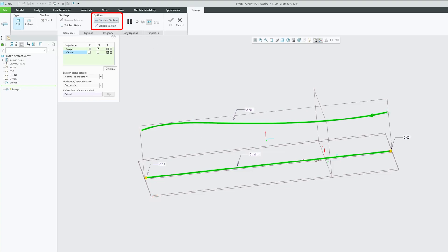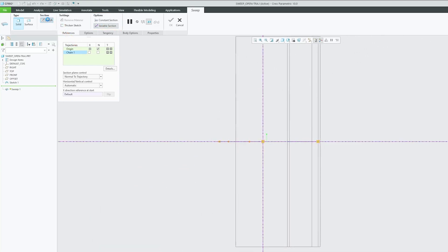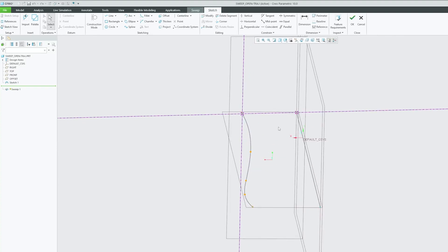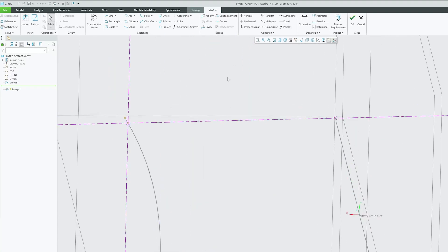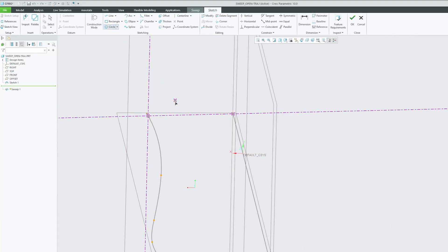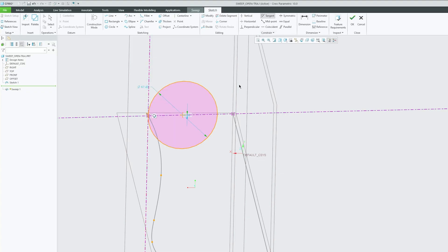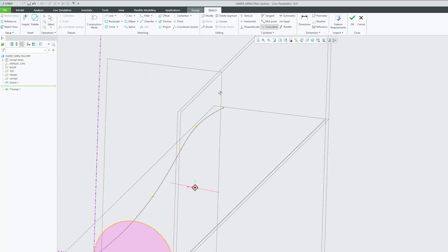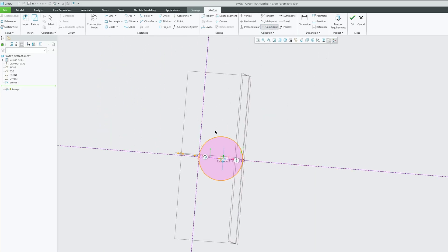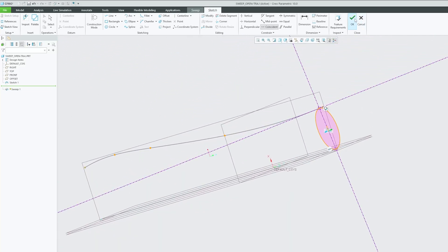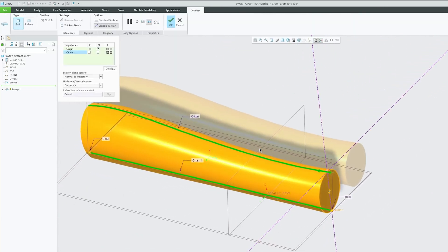There we go — now we have the variable section sweep. Let's click on sketch. Here we are getting two cross-reference points. Let's plot a circle, and I'm going to make this circle tangent to this line and also coincident. Now we have created our cross-section, so let's click OK.